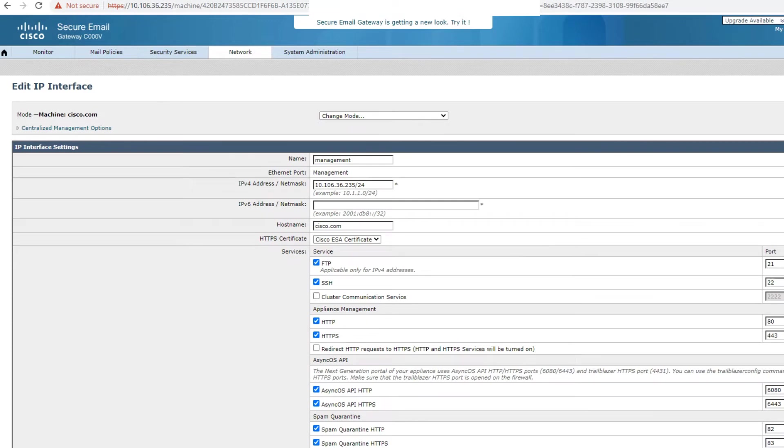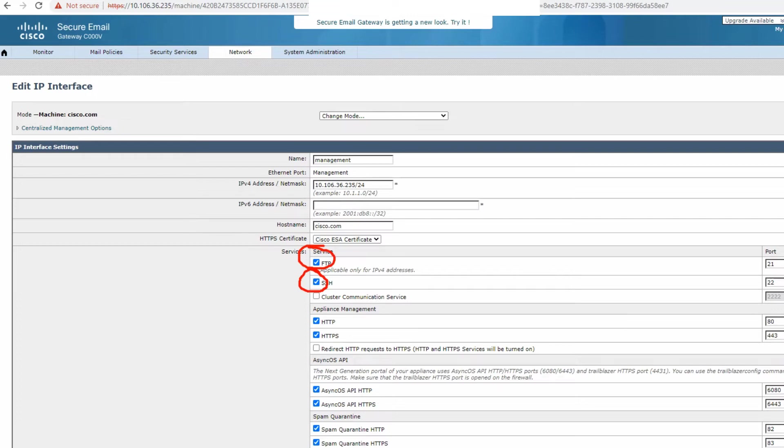And this is where the FTP option is. Let me just show it to you. This is where the FTP option is. If you want to enable SSH on this interface, you can do that. Now, in some cases you have different interfaces, you have a data interface, you have the management interface and so on. And therefore, you need to make sure that you enable FTP on the correct interface.